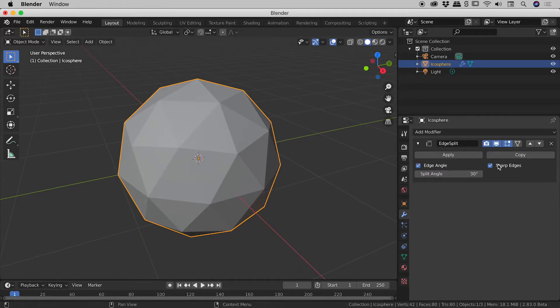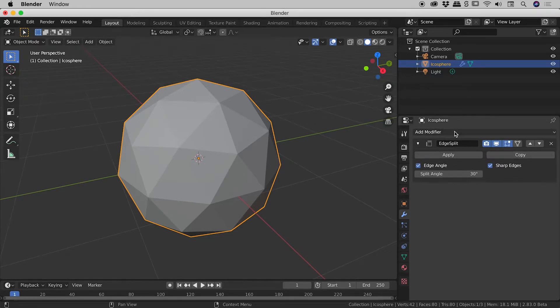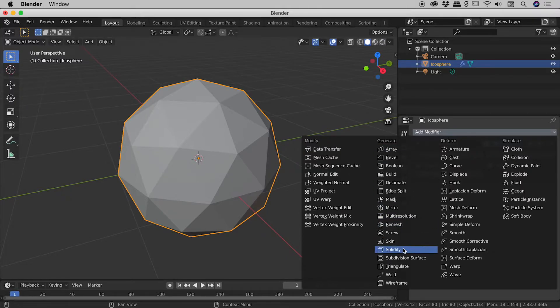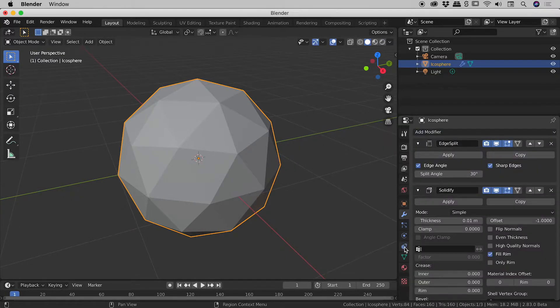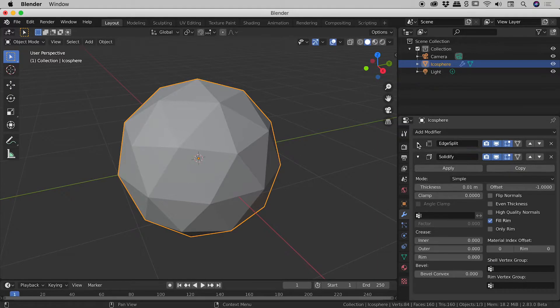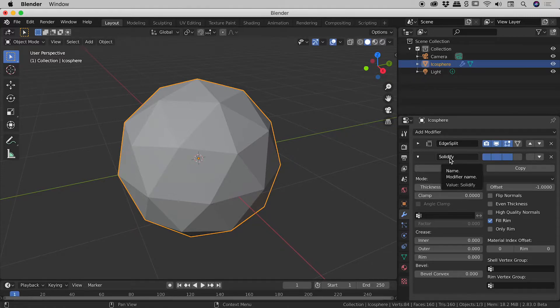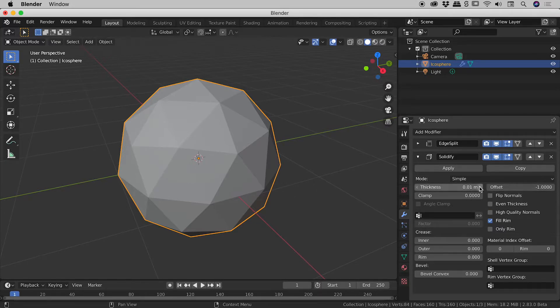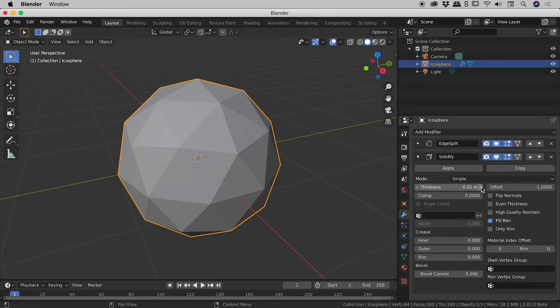And we'll revisit this guy in just a minute but what I'm going to first do is add our second modifier. So add modifier, come down to solidify. Okay nothing's really changed just here. Let's look at some of these options. I'll just close up edge split for a second and here inside of solidify. The two major values that we're going to be playing with guys are thickness and offset. So let's come straight into the offset value just here.